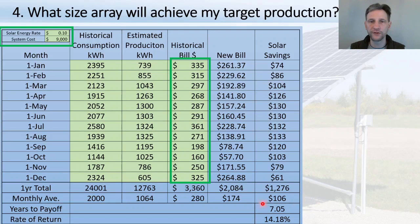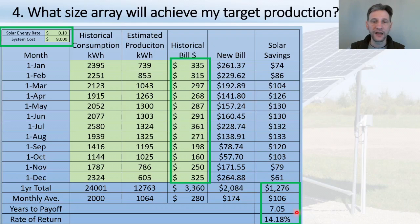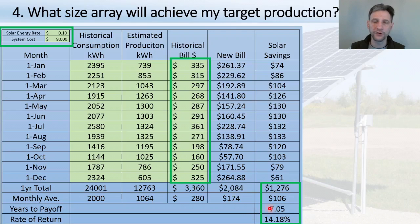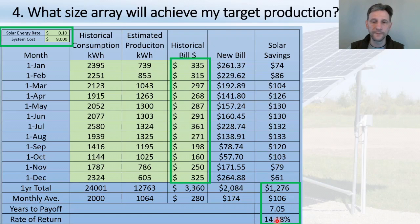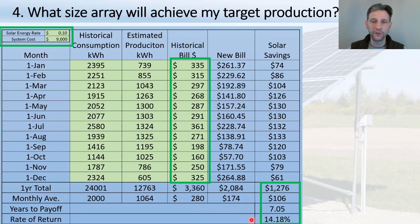With the 10 cents per kilowatt-hour rate and $9,000 system cost entered, along with the historical monthly billing amounts, the chart calculates your new bill, how much you save each month, how long it will take to pay off the system — in my case seven years — and the rate of return on your investment — in my case 14%. You'd need a CD returning 14% to achieve the same performance as this solar system.